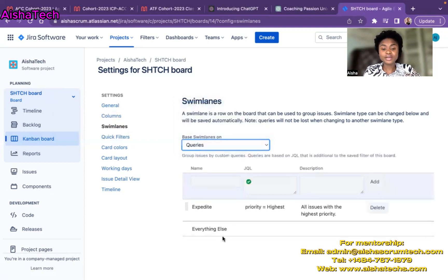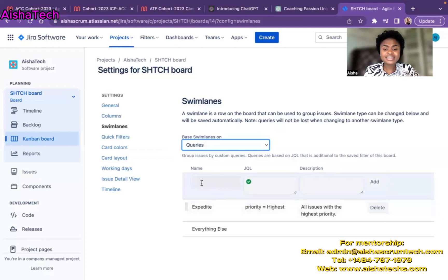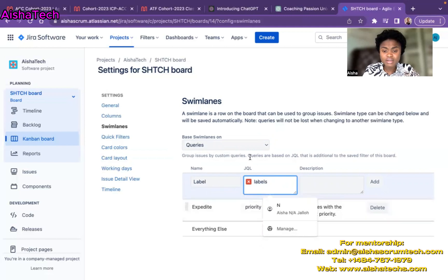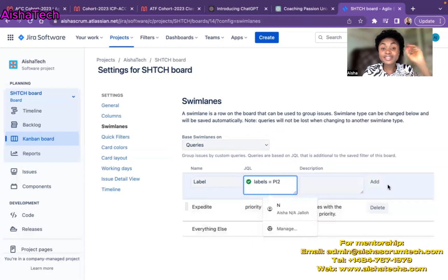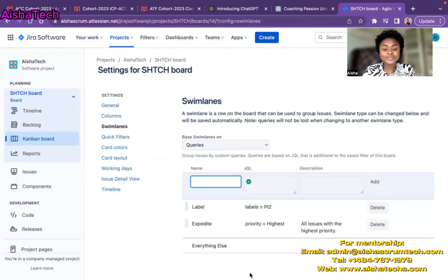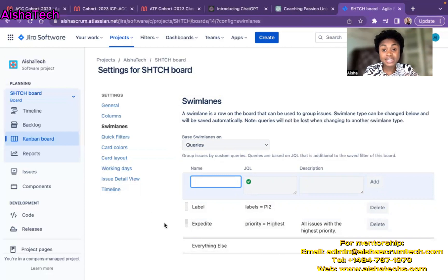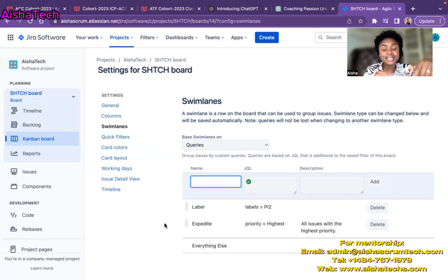Let's start with queries. By default, Jira has already created a highest priority category for the board view. I can also create one for labels using JQL — label equals PI12, for example. I've also created a query for expedite. For most Kanban teams I've worked with, we always have expedite as a swim lane because those are the issues we really want out of the way and worked on completely. So we group things by priority, like expedite and everything else, and it's visible on the board.